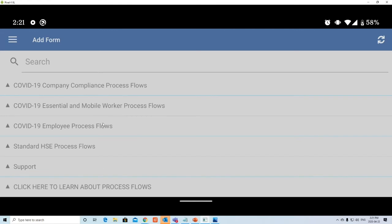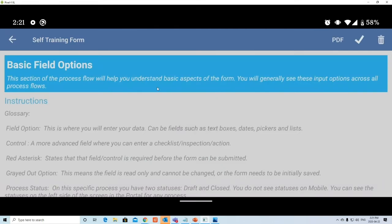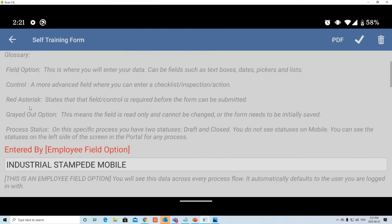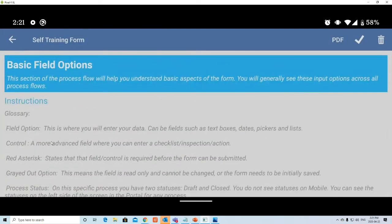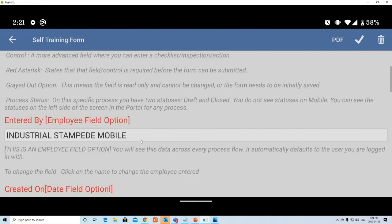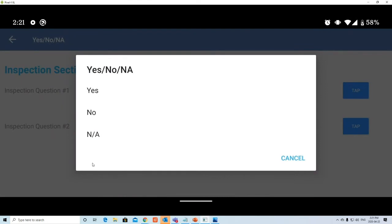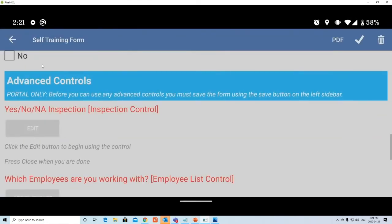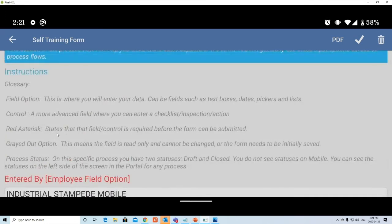Now let's go through a tutorial. These are all form groups — click here to learn about process flows and the self-training form. In terms of glossary: a field option is a simple control like 'Entered By,' 'Created On Date' — basic inputs. A control is more advanced, like the inspection control that can go two or three levels deep. The red asterisk — or entirely red title on mobile — indicates that field is required. If you try to submit now, a bunch of errors will appear for all required fields.